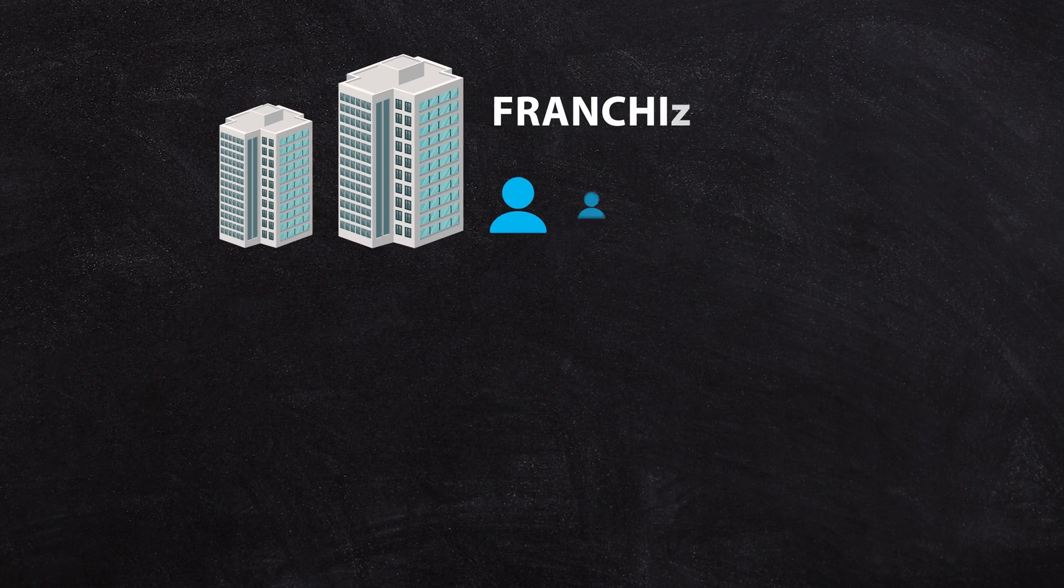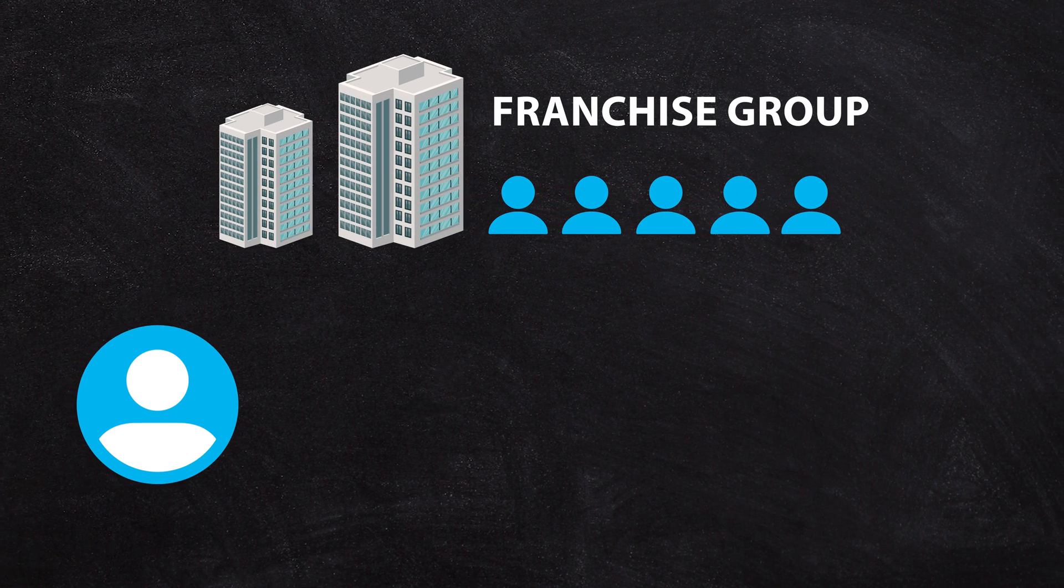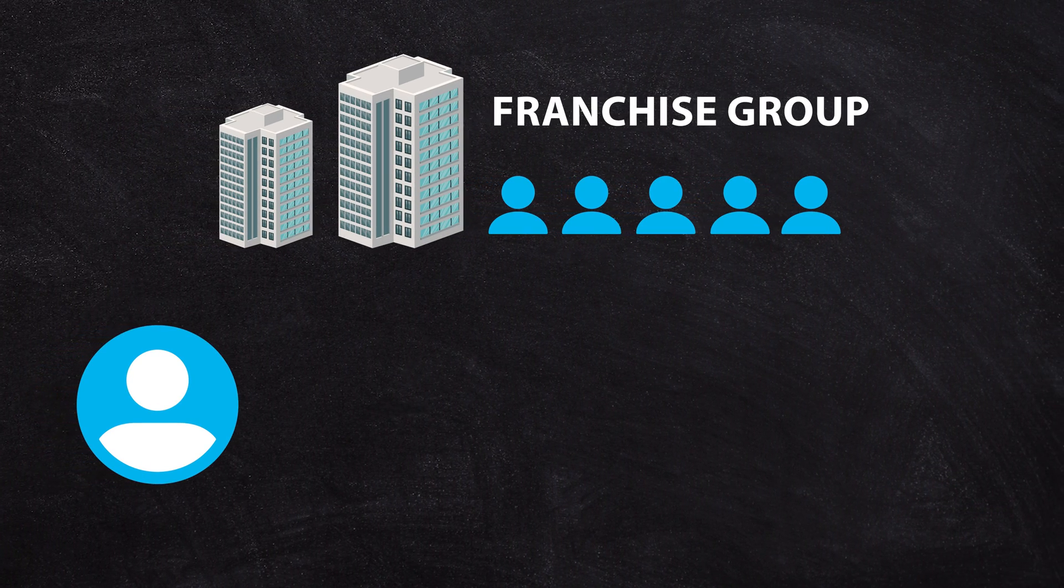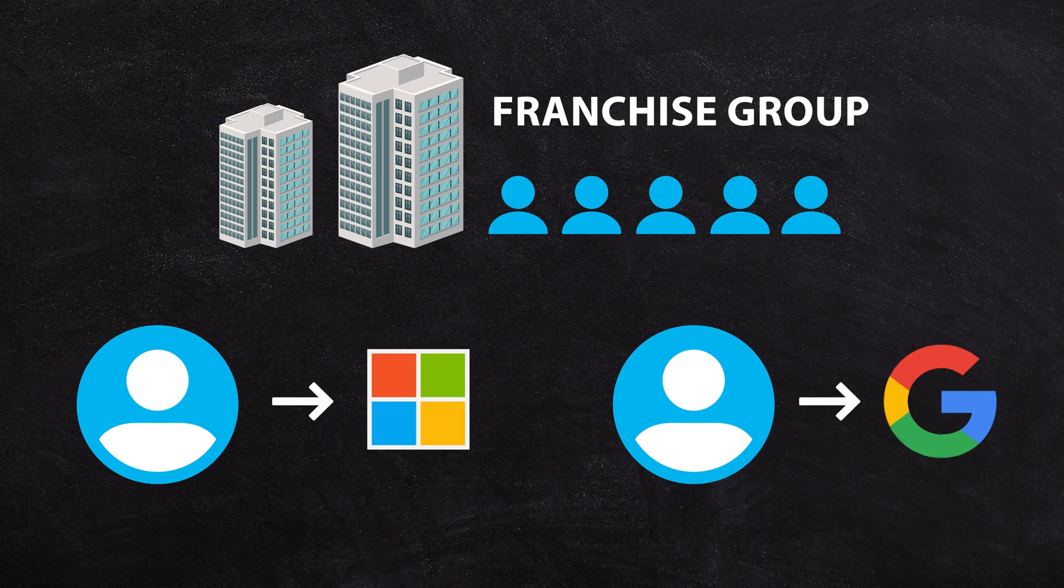Sometimes it is that you're part of a franchise group, the head franchisor runs Microsoft, you want to run Google.